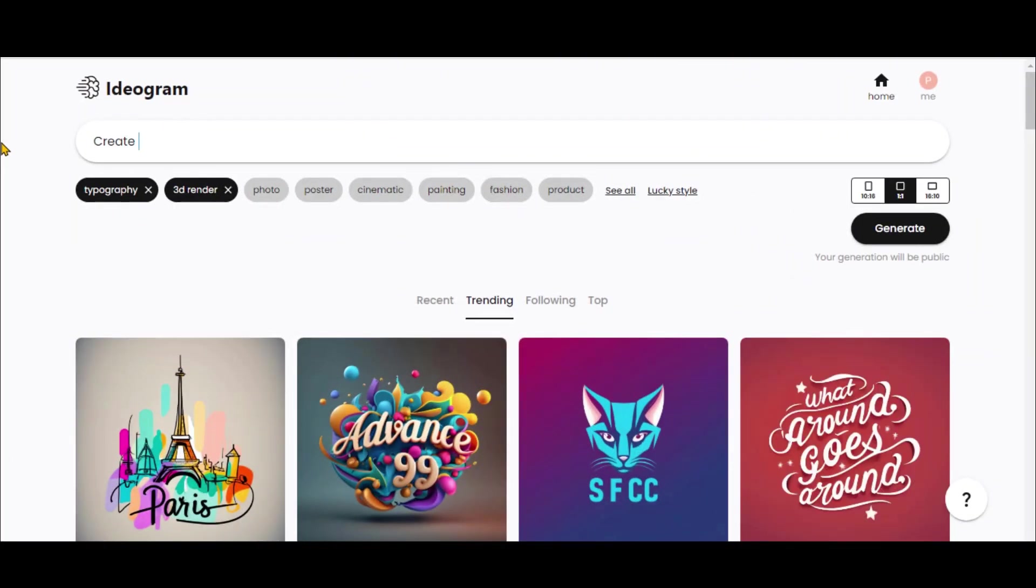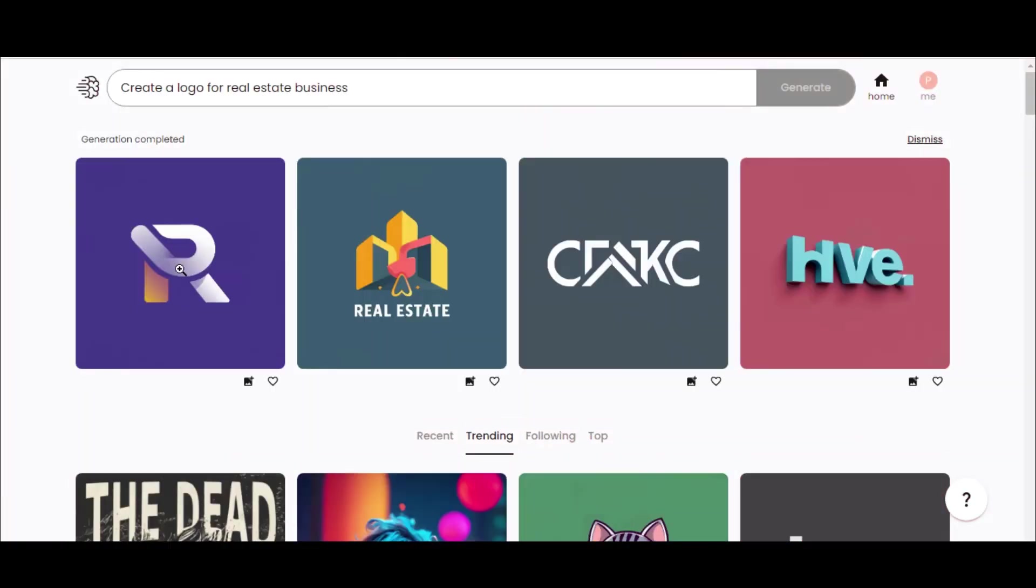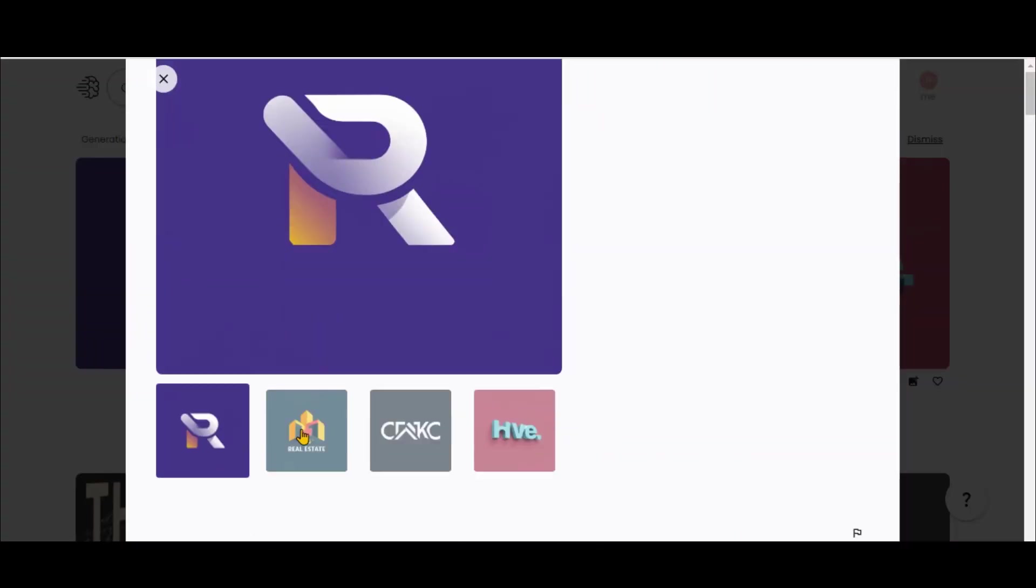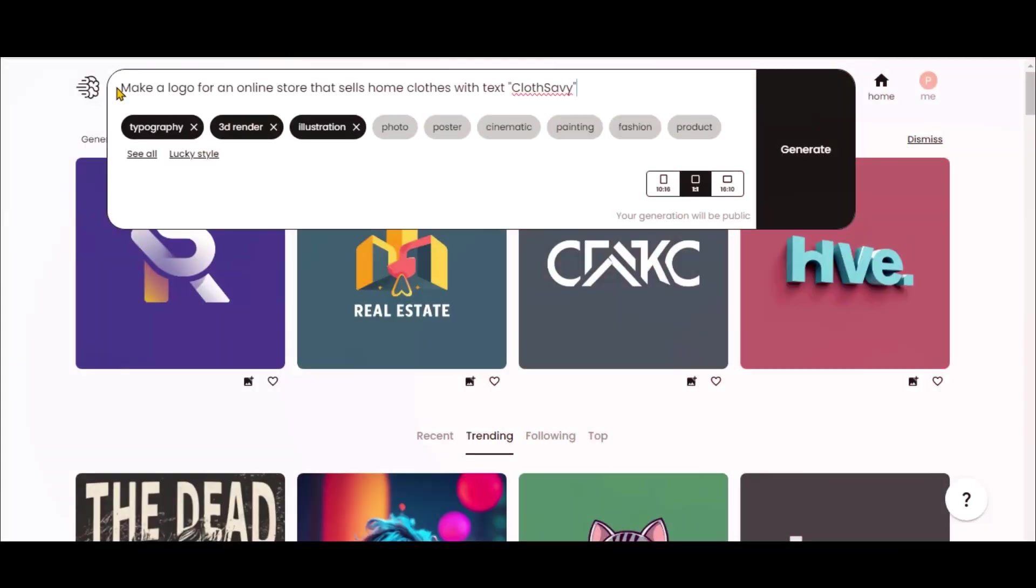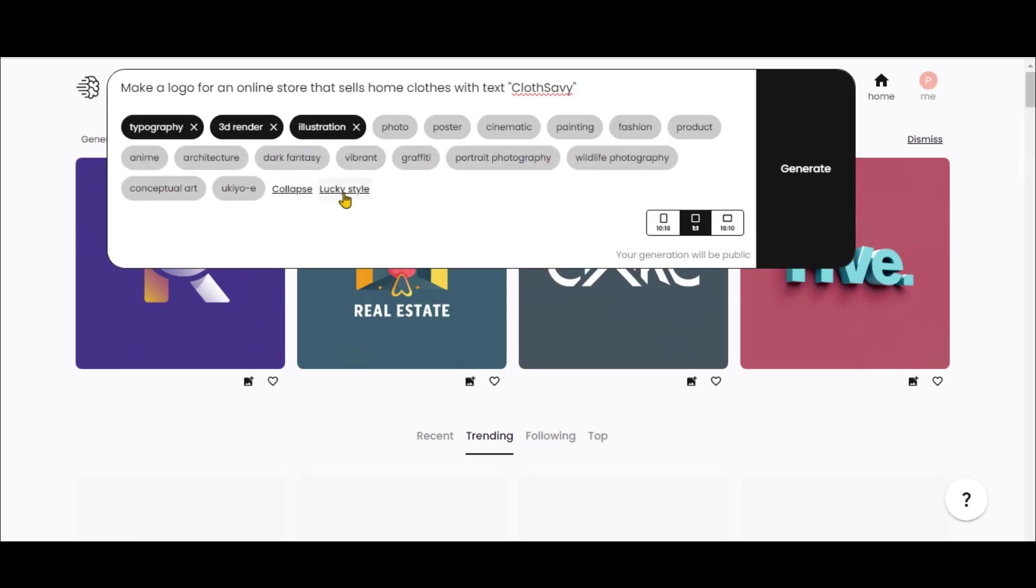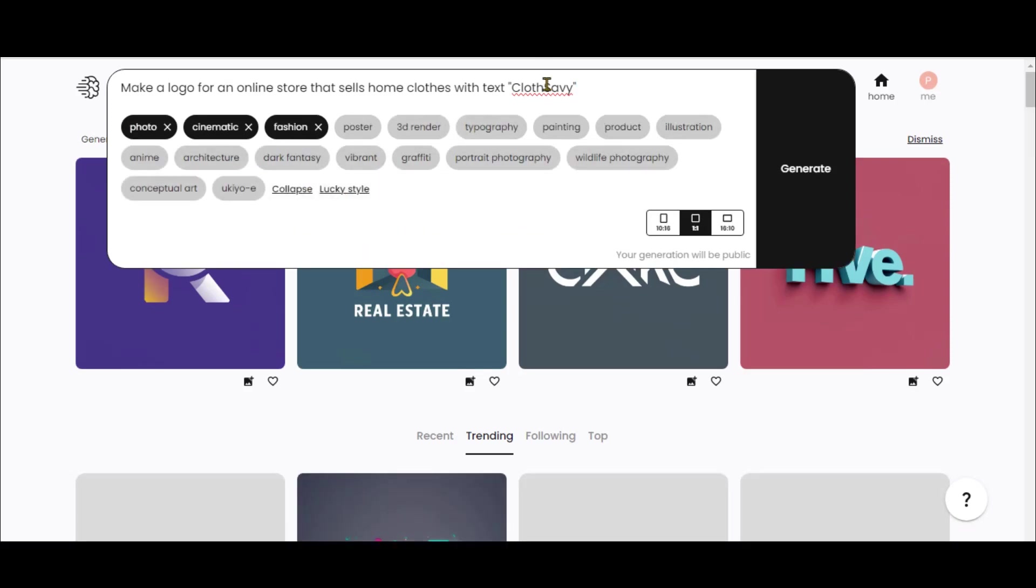Let's test other logo styles. Here's one for a real estate business, and some text-based ones for clothing brands.